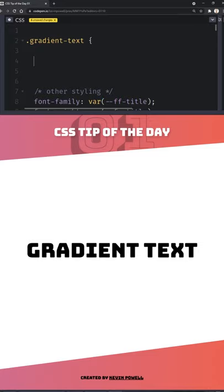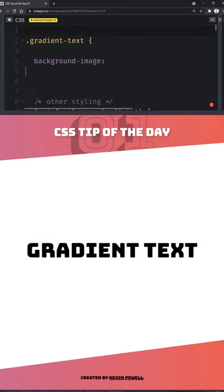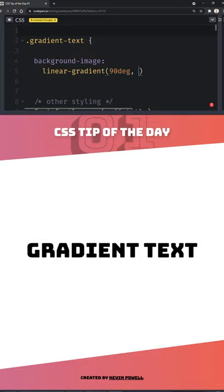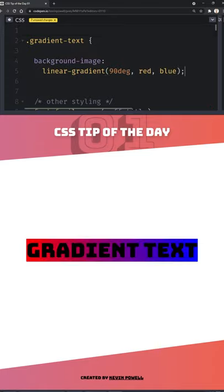If you've ever wanted gradient text, luckily it's not that hard to do. The very first thing is to create a gradient for it. You do that with a background-image, and I'm just going to break this on a couple of lines to make it a bit easier to see — a linear gradient. In this case, let's go with 90 degrees and we'll do a nice simple red to blue. Those usually look pretty nice.